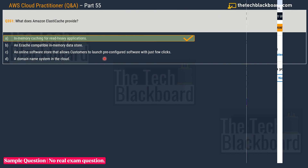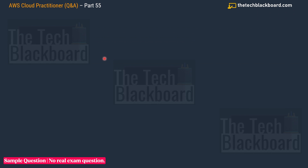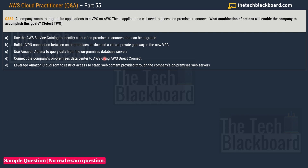Moving on to question 352: a company wants to migrate its application to a VPC on AWS, and these applications will need to access on-premises resources. What combination of actions will enable the company to accomplish this goal? You have to select two correct options.